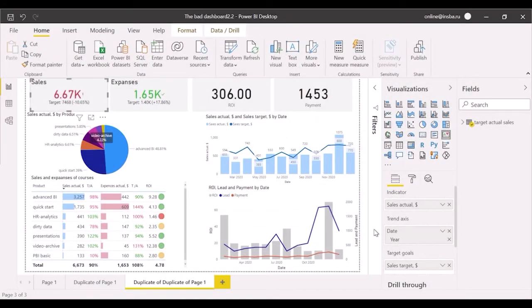In the previous lesson, we upgraded this dashboard with cards showing key indicators and accent colors. Let's continue working in the same file.